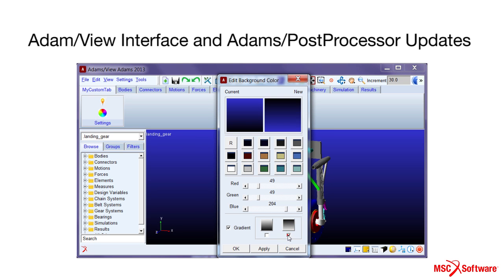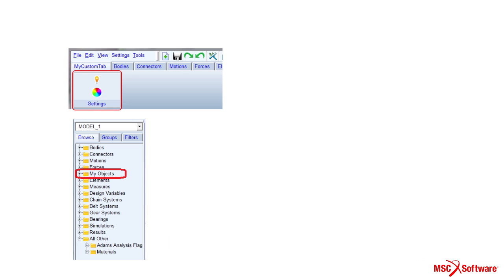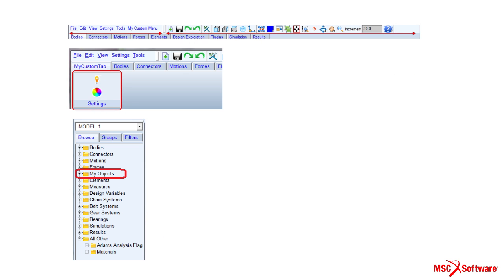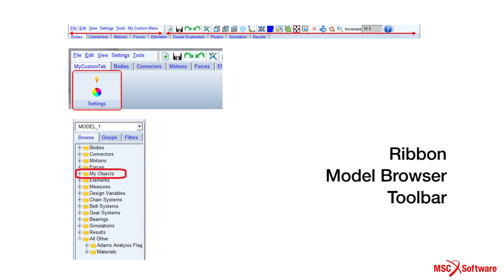In Adams View, for example, we've extended the customization for ribbon, model browser, and toolbar.